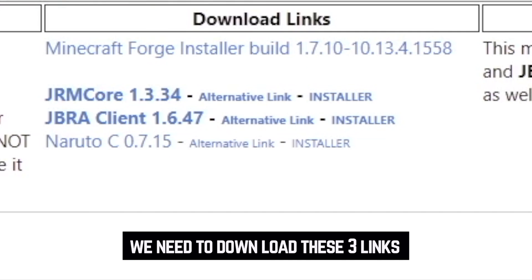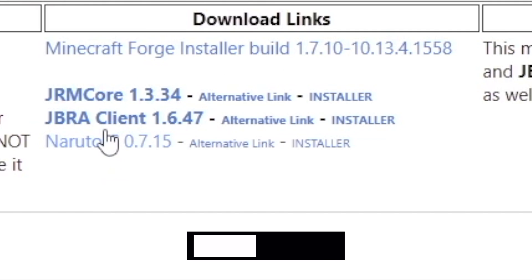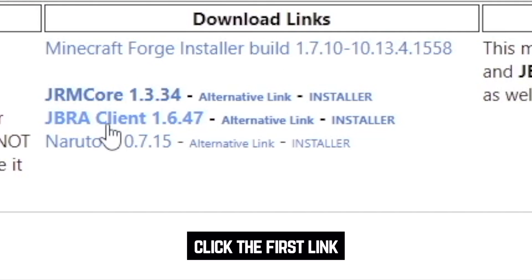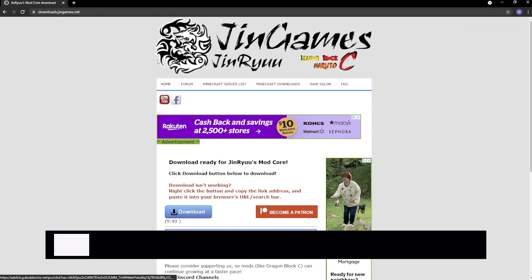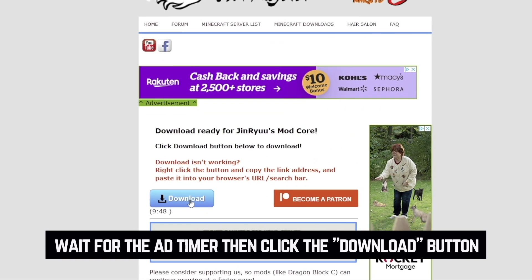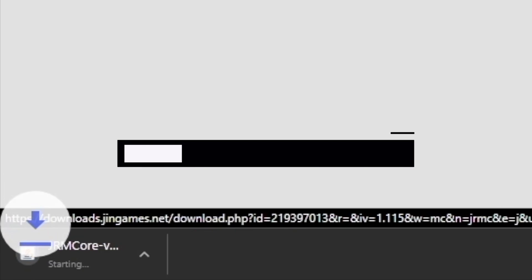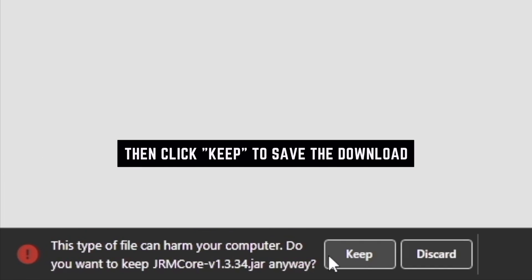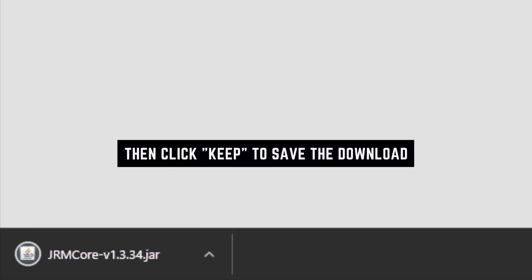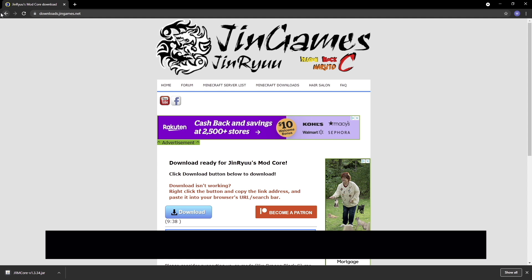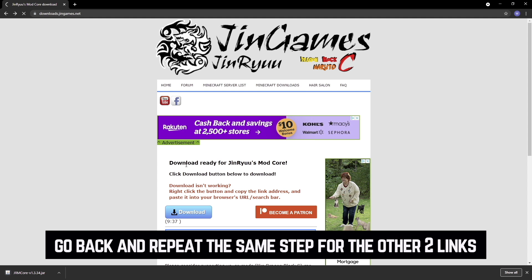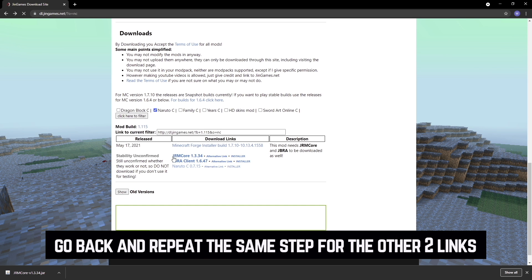You need to download all three of these links for it to work. I'm going to go ahead and click each one individually. Once that passes, you can click Download. On the lower browser bar, be sure to click Keep so it saves to your Downloads folder. I'm going to go back and do the same thing for the next two.